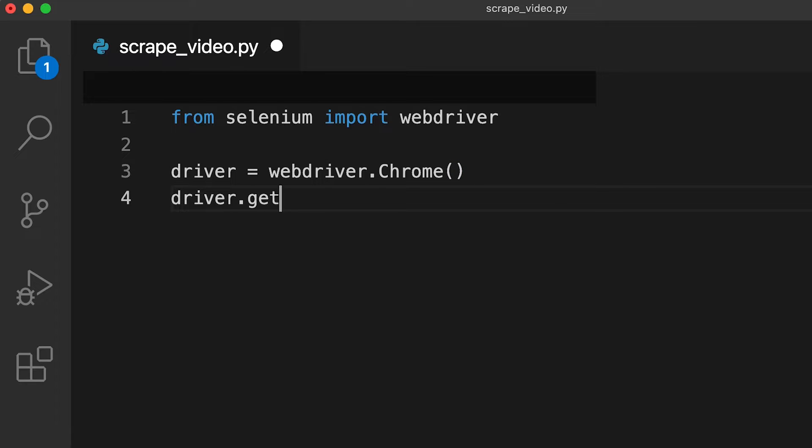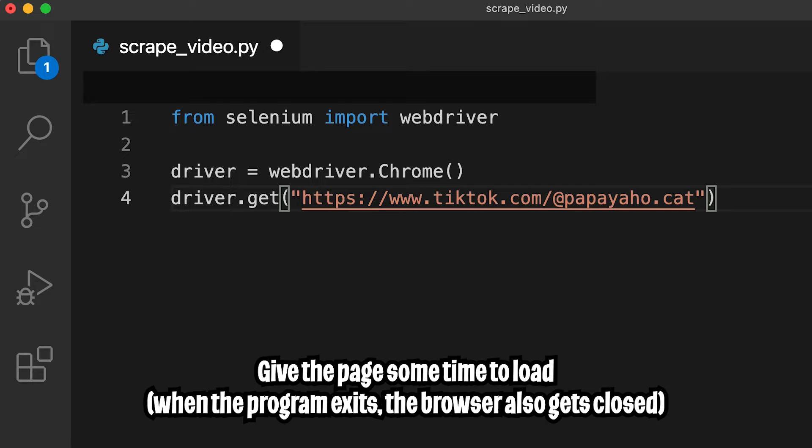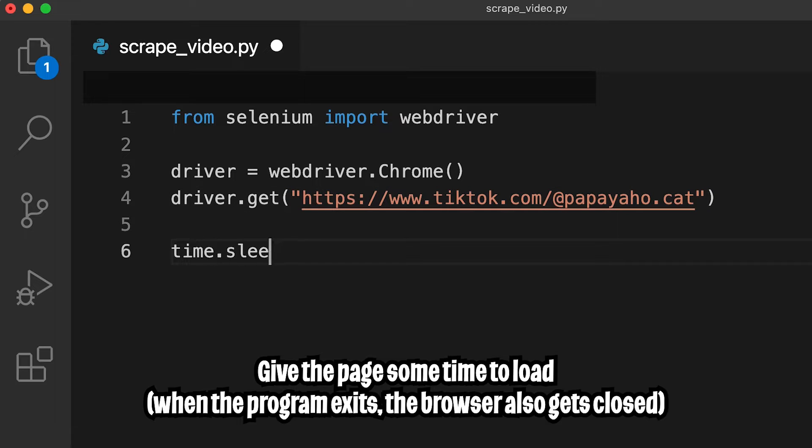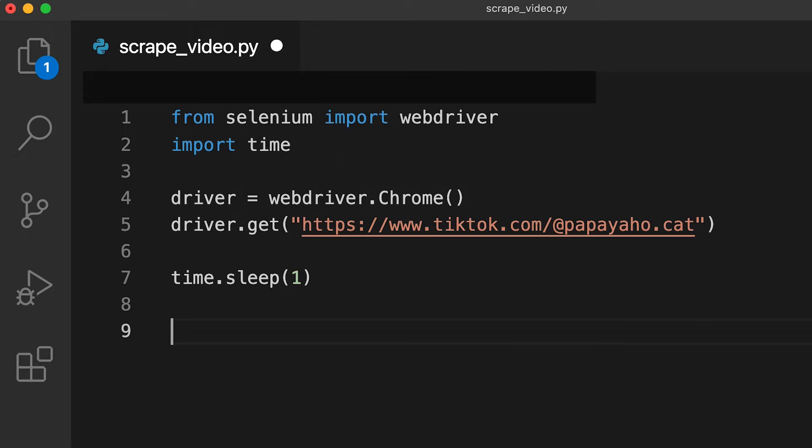Next, type driver.get, and then open the parentheses. And inside here, open quotation marks and paste the link of the website that you want to get. So in this case, we want to get the TikTok website. And next, we want to add a delay to the code. So that way, it waits for the website to load. So we can do time.sleep, and then open the parentheses and put one for one second. And in order to use time in Python, we have to import time. So let's type import time.